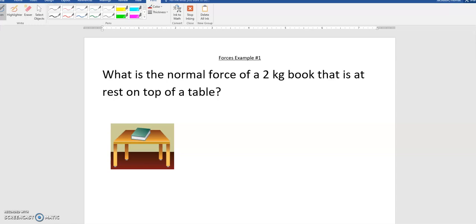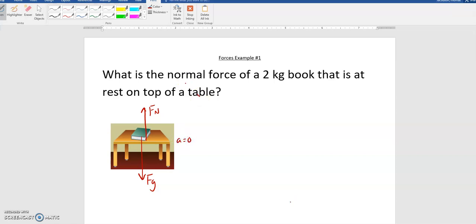First problem: what is the normal force on a 2 kilogram book that is at rest on top of a table? First thing you always want to do is draw a force diagram. I'm going to draw the gravitational force pulling down on the book, and then the normal force pushing up on the book from the table. I'm also going to make a note that the acceleration equals zero.